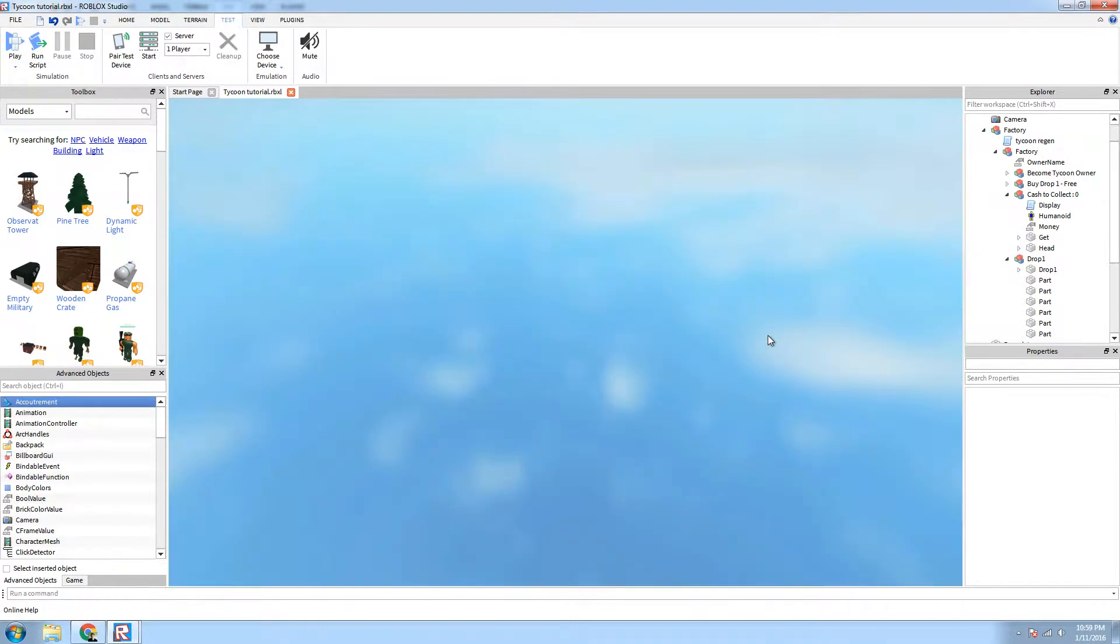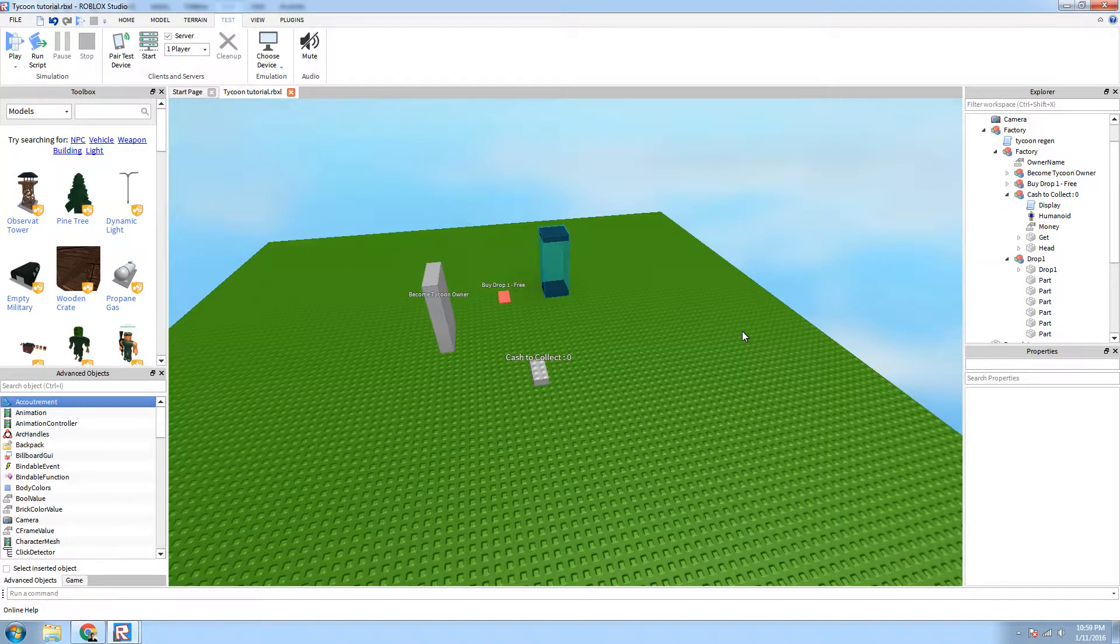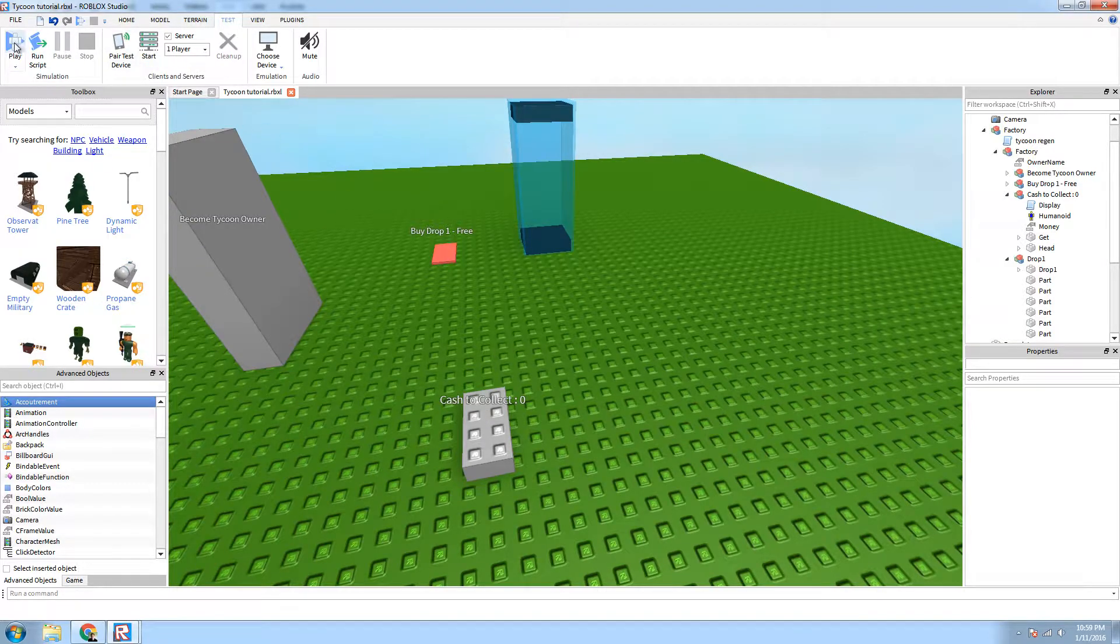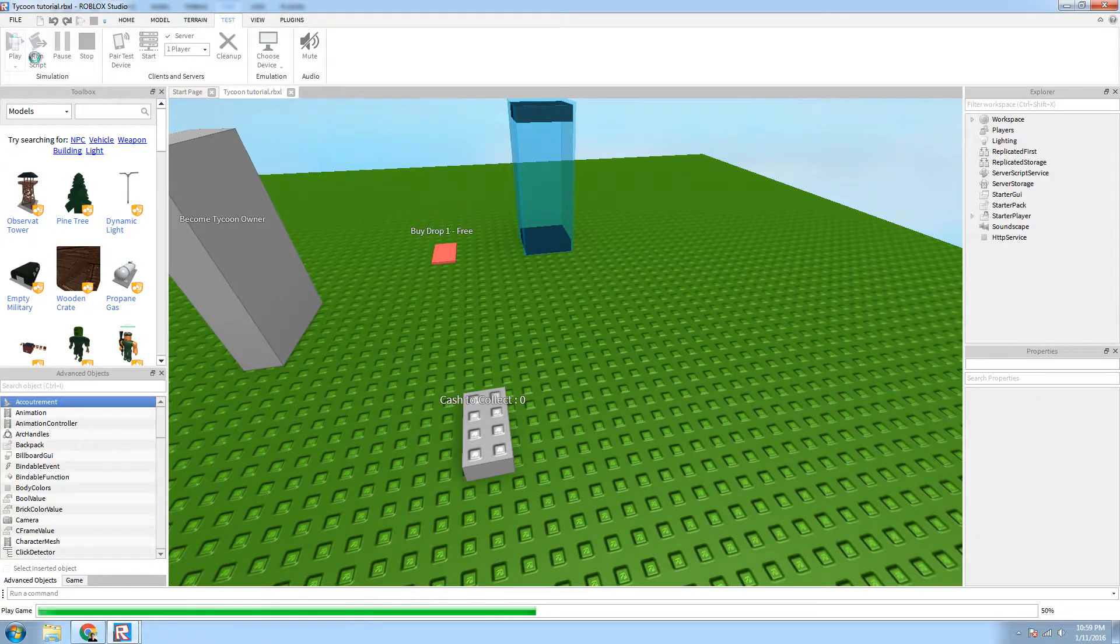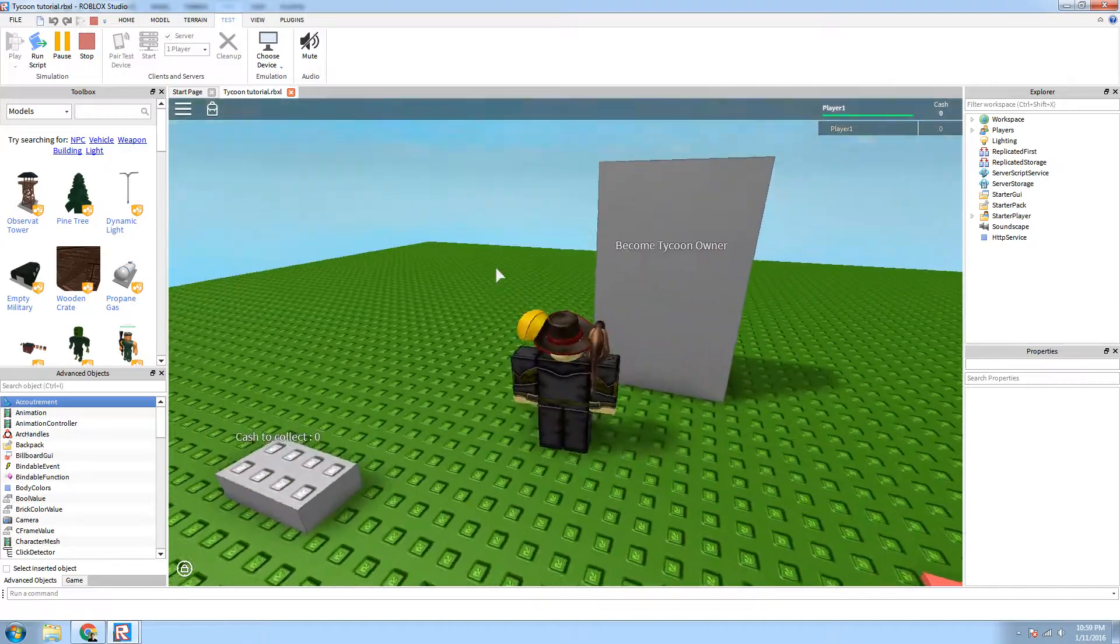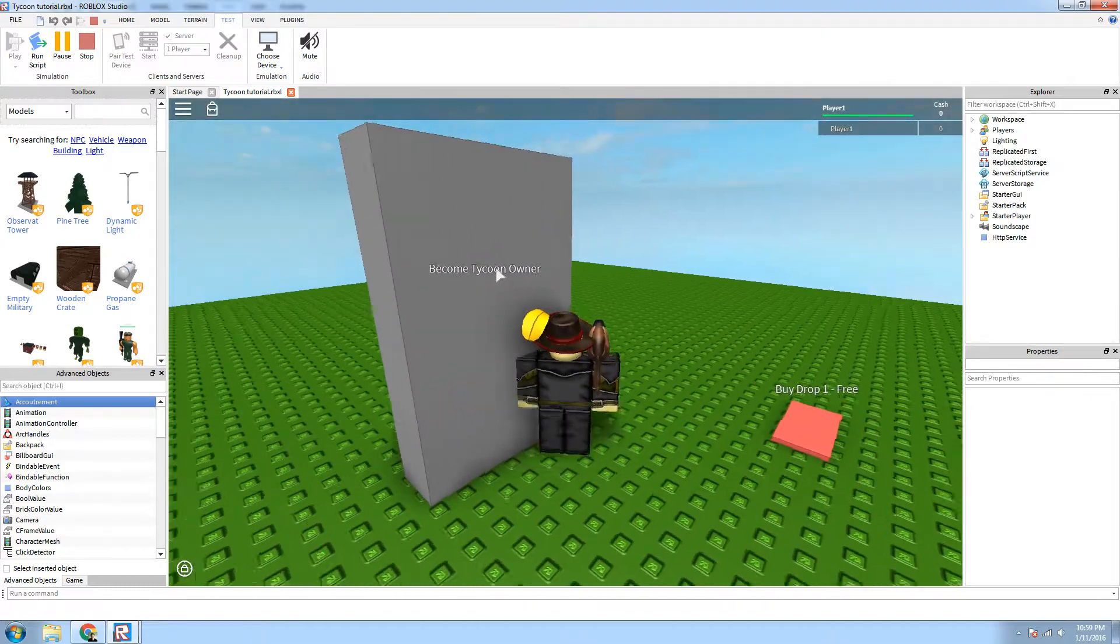Hello Robloxians, welcome to another tutorial done by Seth's Cafe. Today I'm going to be showing you guys how to do the Cache to Collect button. The final product is going to look a lot like this.